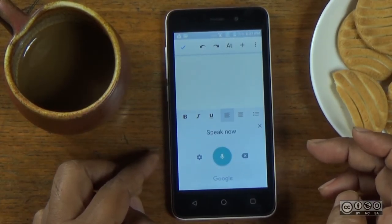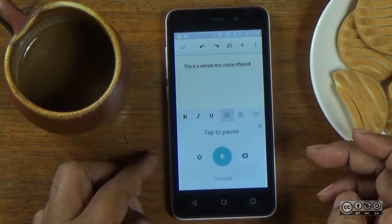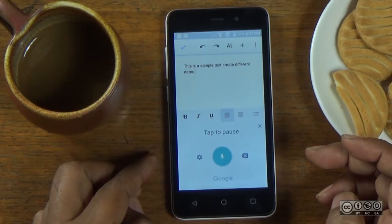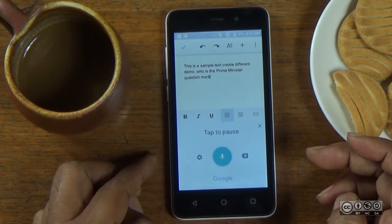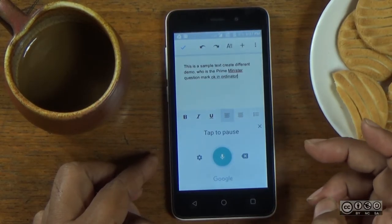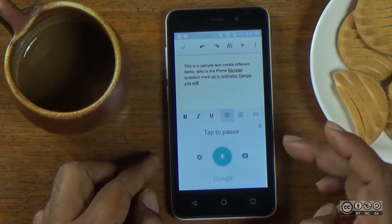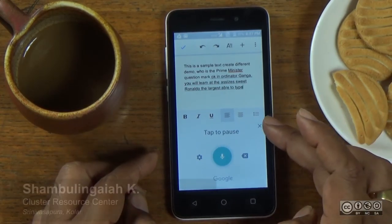This is a sample text created for a demo. Who is the prime minister? Question mark. Click the type of text. We have the command — if I can edit it, you have the command to type it. There are many commands.